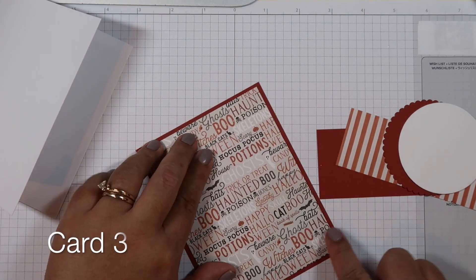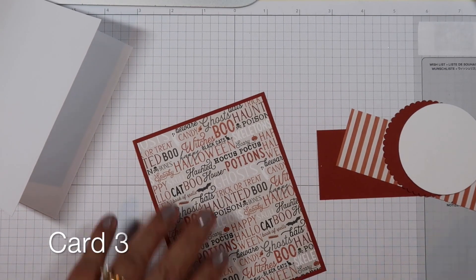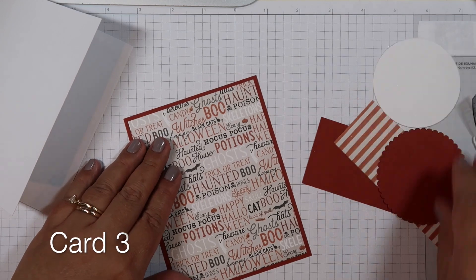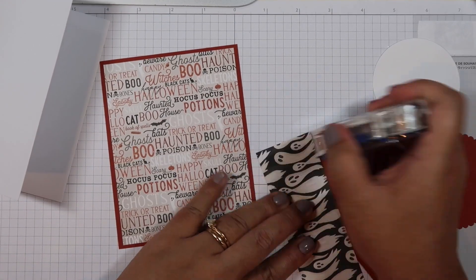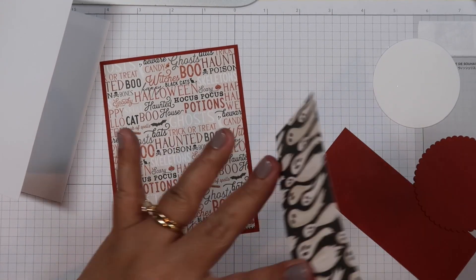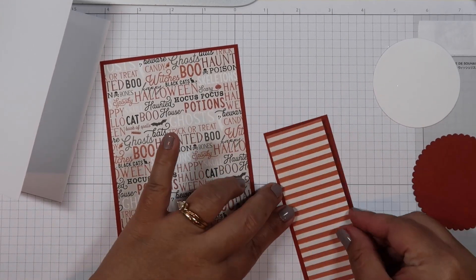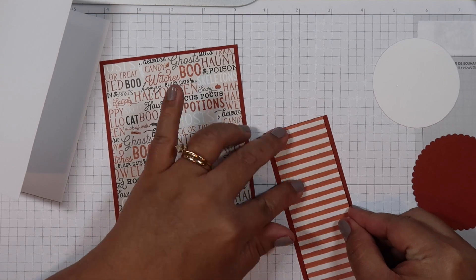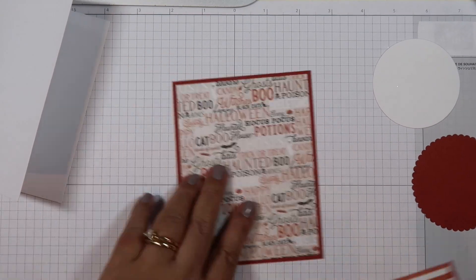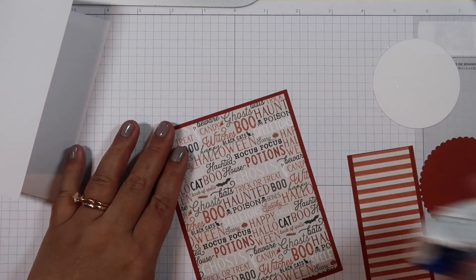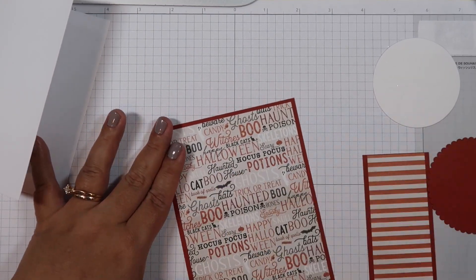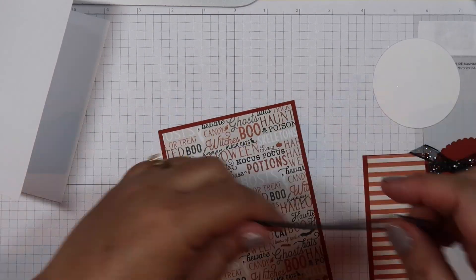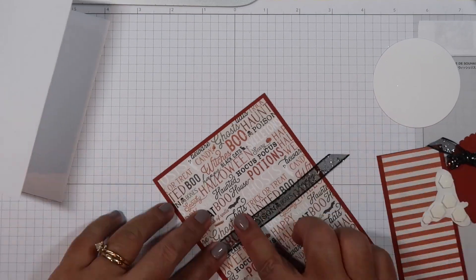Now the cardstock you see me using here is called Cajun Craze from Stampin' Up.